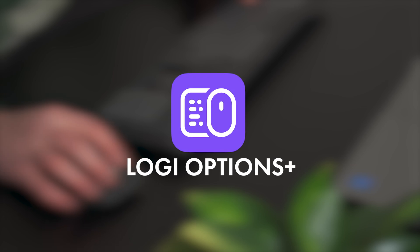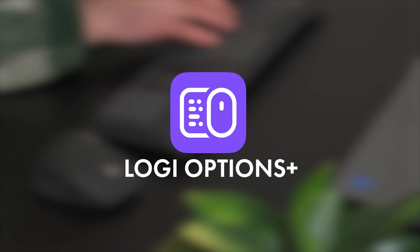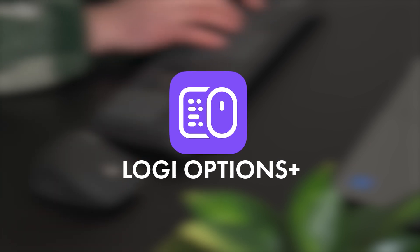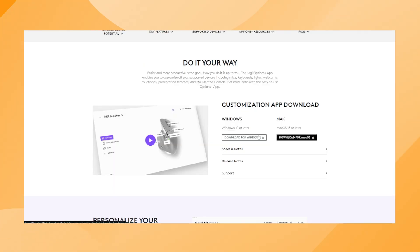For this tutorial, you will need the Logi Options Plus software. You can download it using the link in the description below.